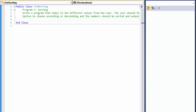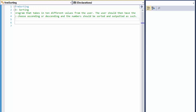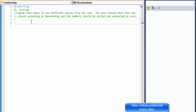Hi, it's Pavel with a Visual Basic exercise. We'll be doing some sorting in this exercise — very simple, very quick. We have a program that takes in ten different values from the user. The user should have the option to choose ascending or descending sorting, and the numbers should be sorted accordingly. So basically we will input ten numbers, then the user can choose how to sort them either ascending or descending.